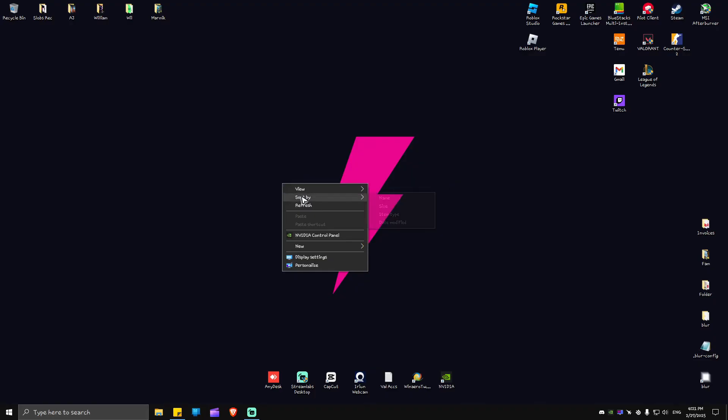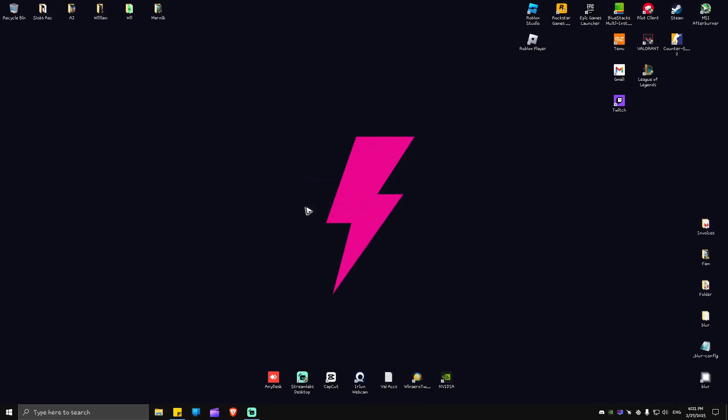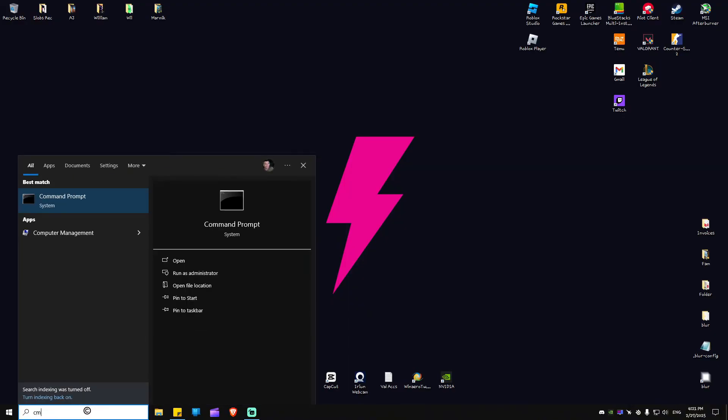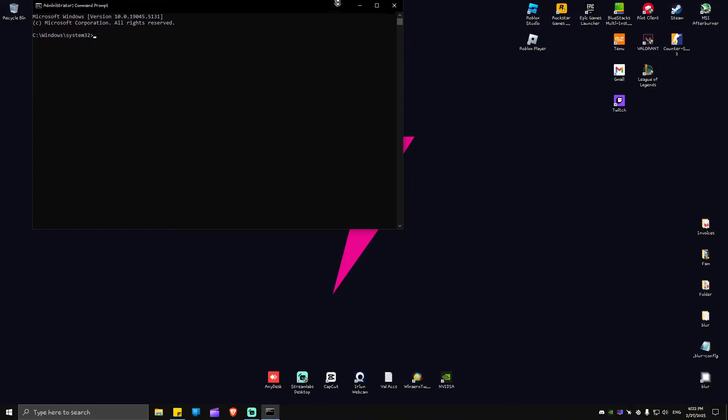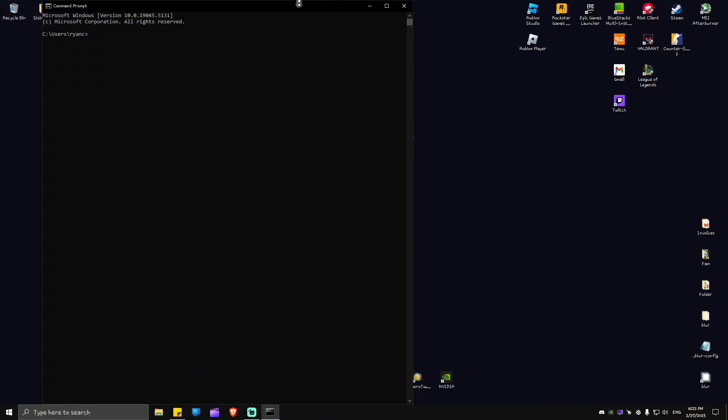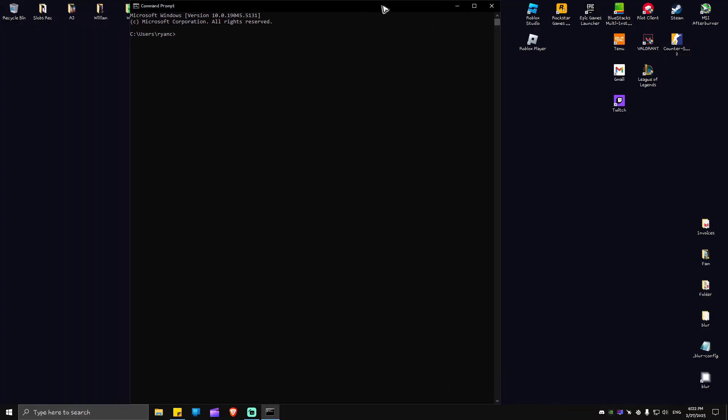Now after that, go ahead and restart your computer as well. Launch Valorant and check if it helps. Now if that won't work, go ahead and go to your search bar and type in CMD.